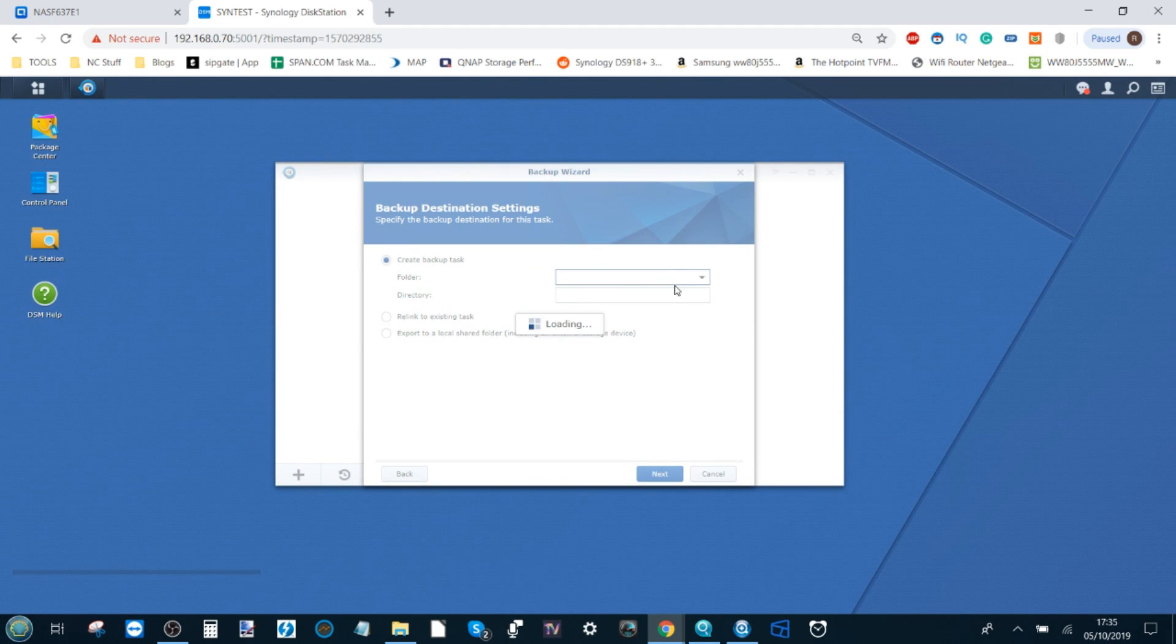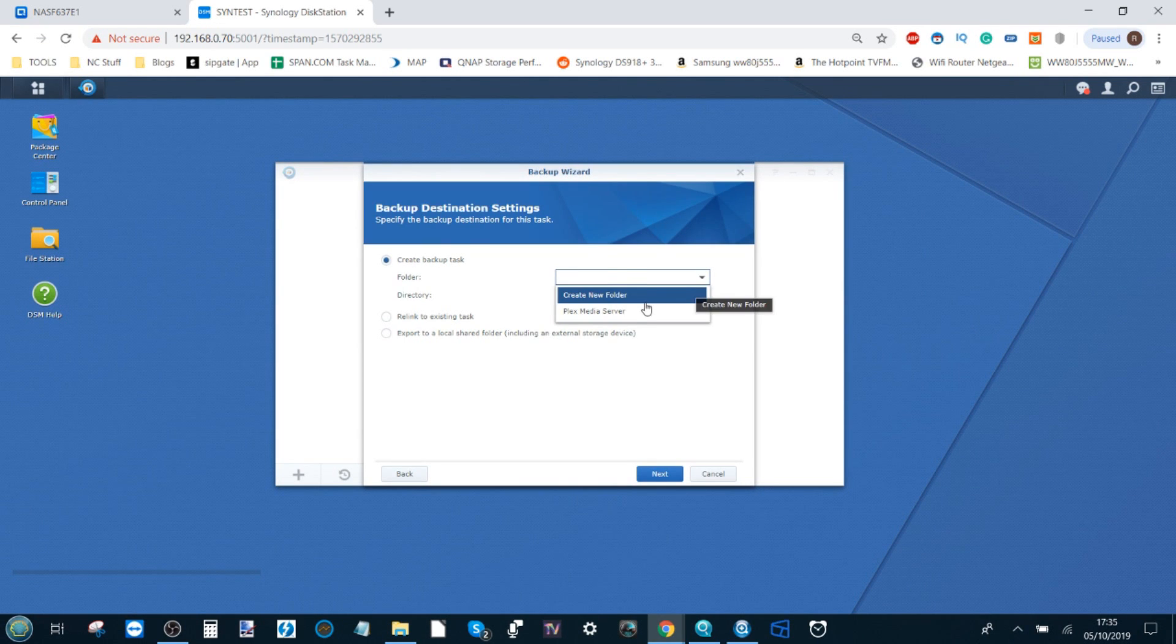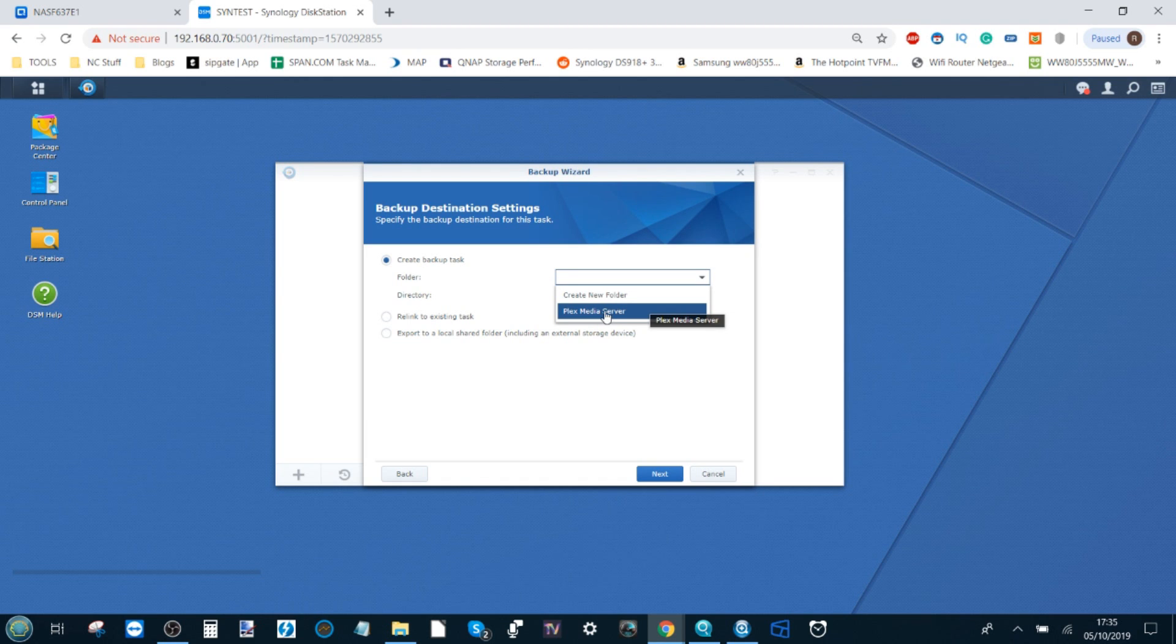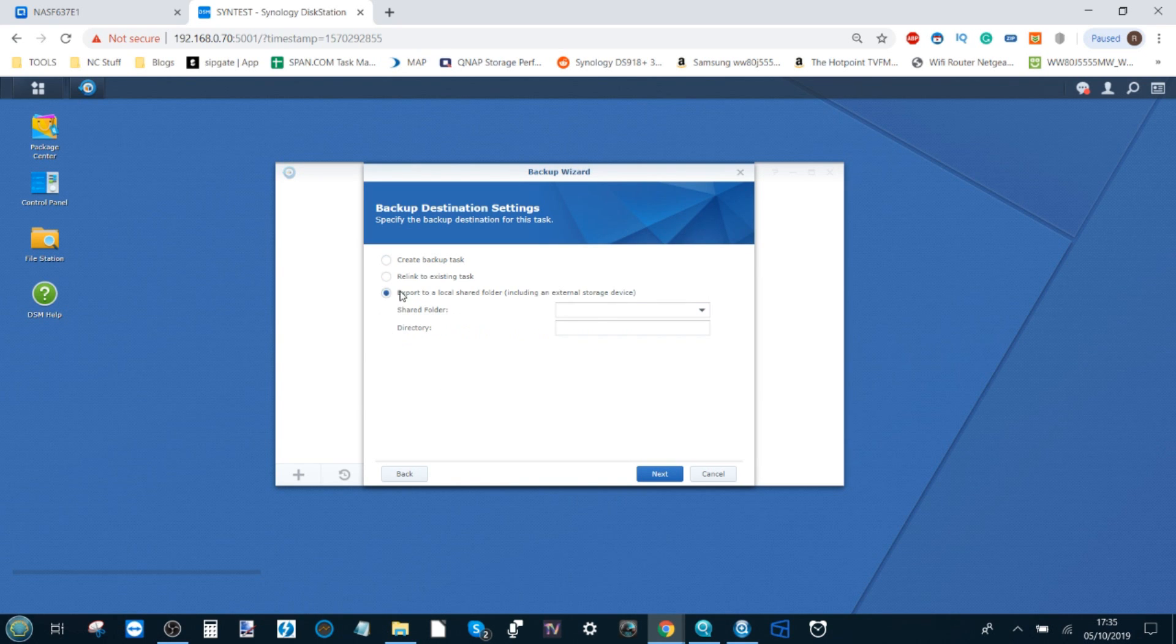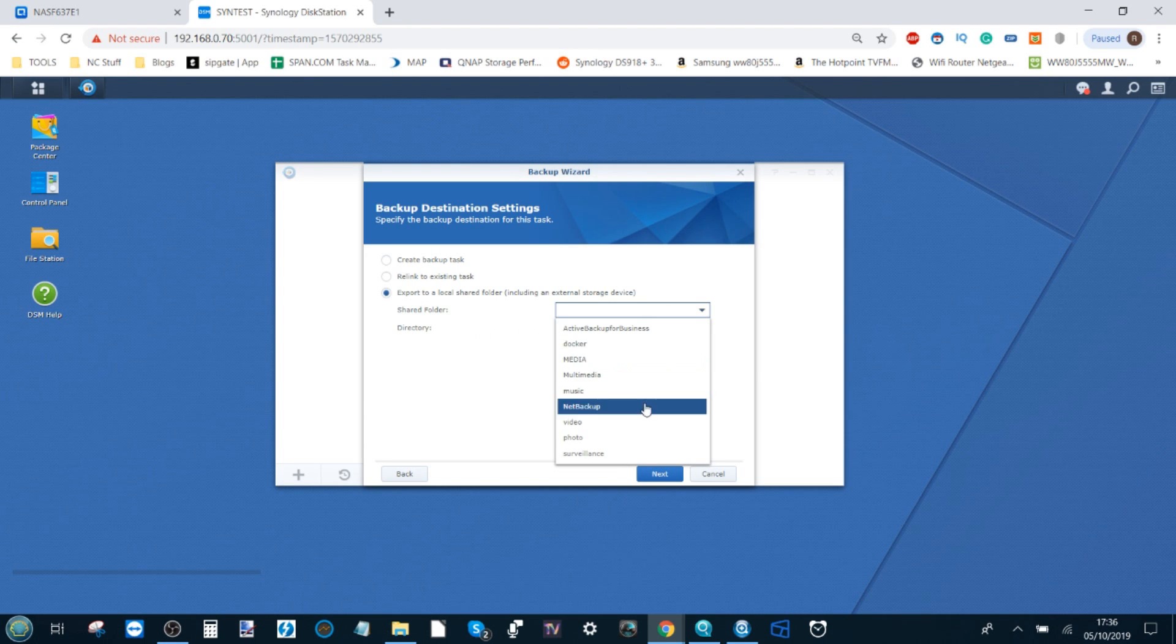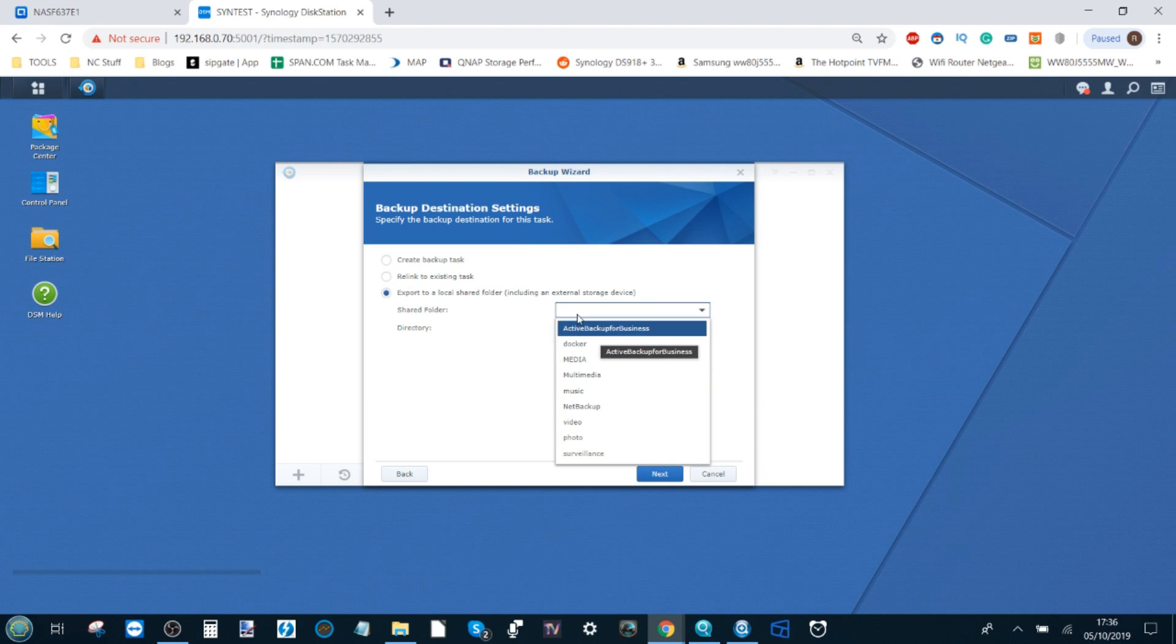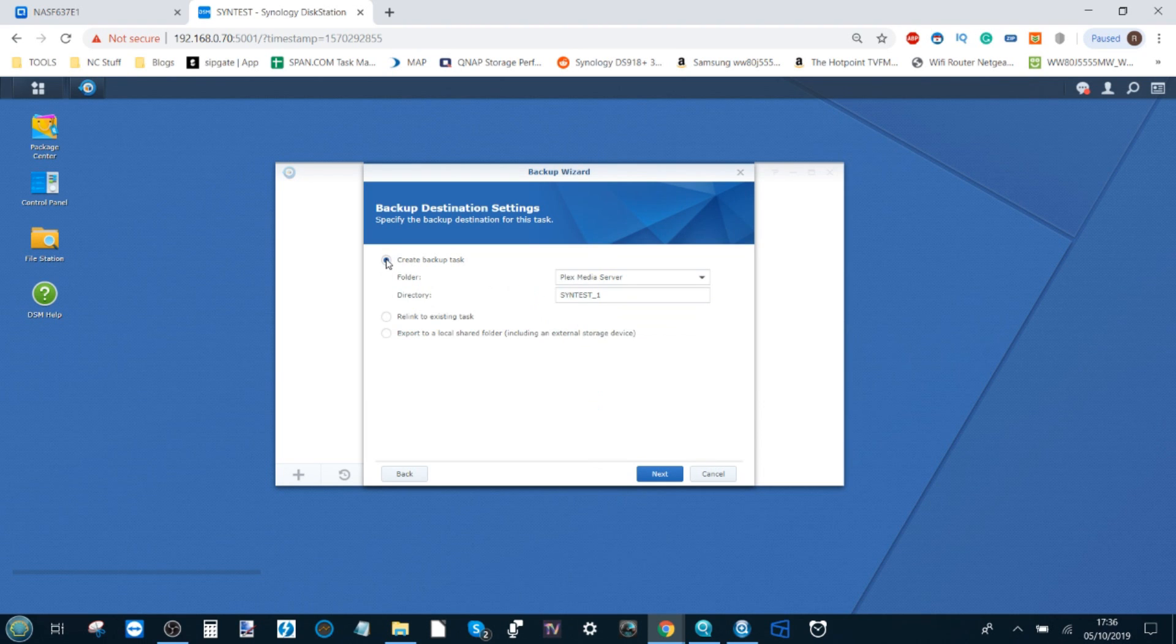Next, we have to select the folder we want to use. In this case, I'm going to go for Plex Media Server. Now this is the destination of the data—in this case, the data being sent from the NAS to the online storage platform. On the alternative, you can swap it and go the other way around as well. You can now select somewhere on the NAS and back it up to the cloud. The options are open to you.